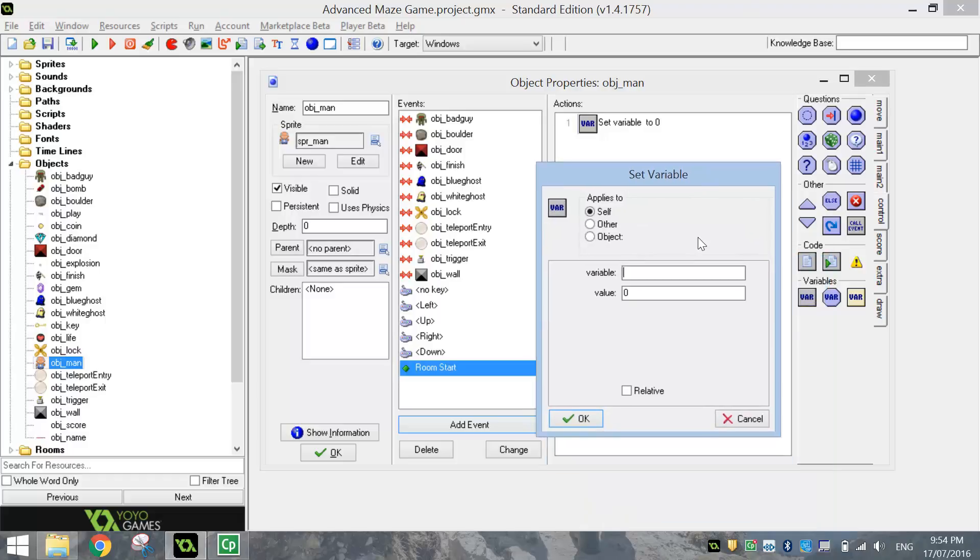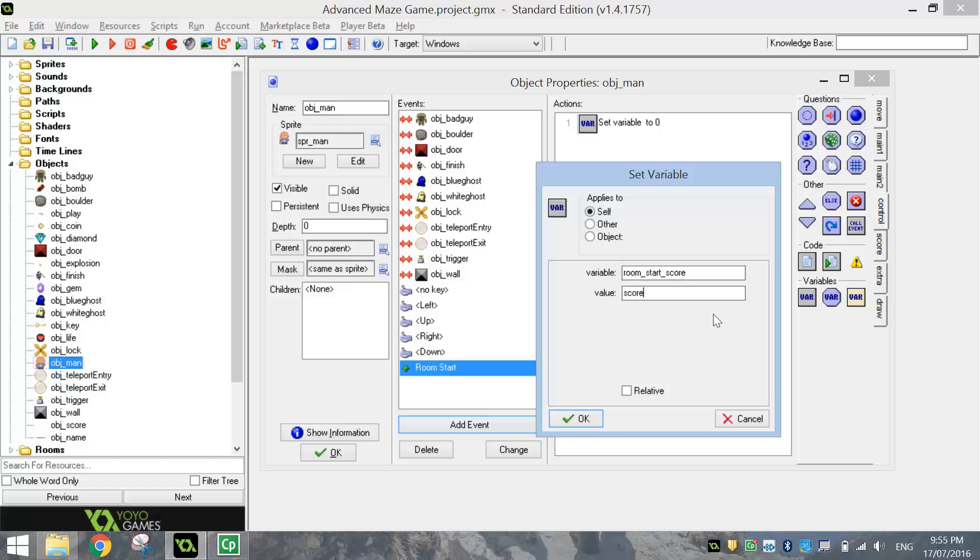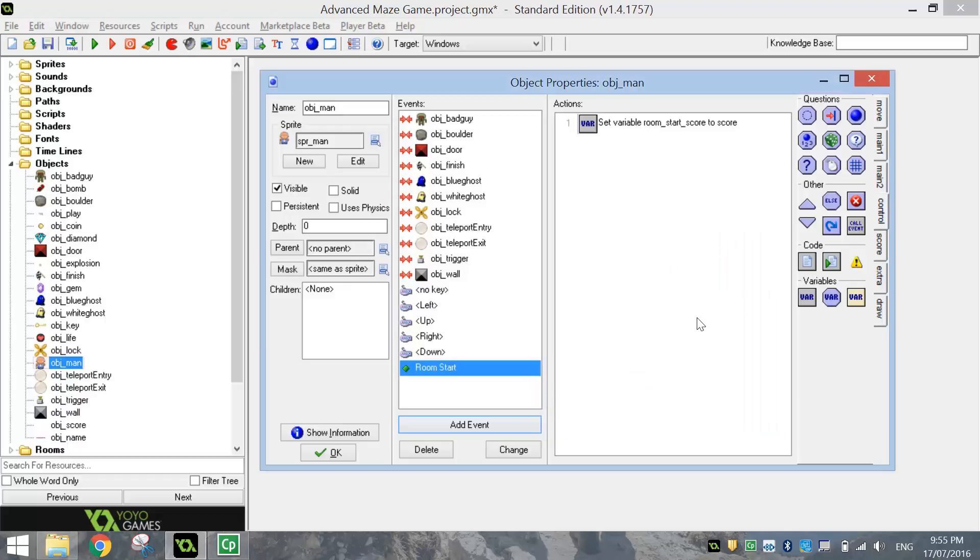The first variable that we're going to set is called Room_Start_Score, and the value of that's going to be the score. So basically what that is saying is when we start a level, Game Maker is going to take note of what our score is and just keep that in its memory. If we are to die later on, it will reset our score back to what it was at the start of the level. So when we start the level, we're going to take note of the score.